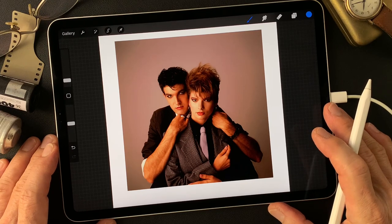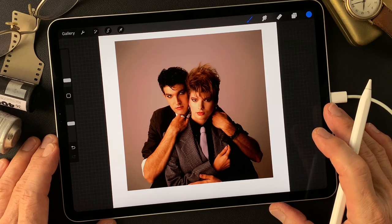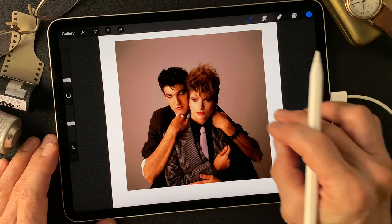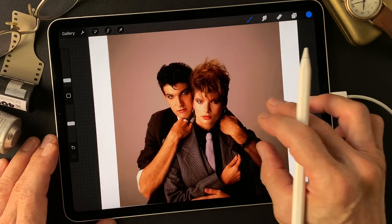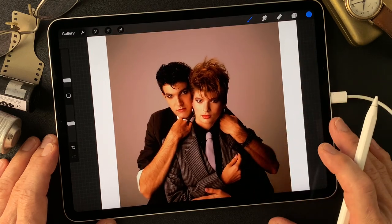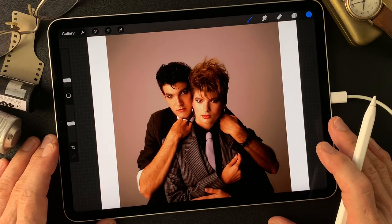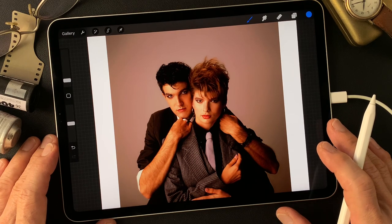Hello everybody, welcome to digital painting and photography channel. This is Toshi Yagi from beautiful little island, Okinawa, Japan. I'm a photographer.